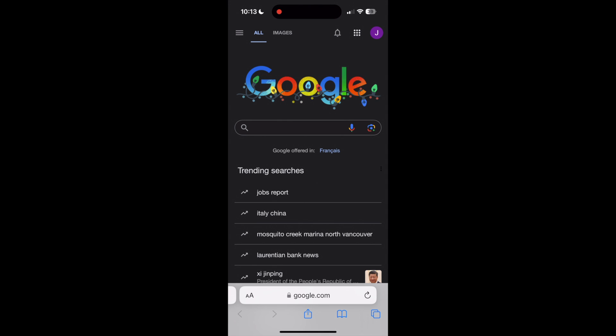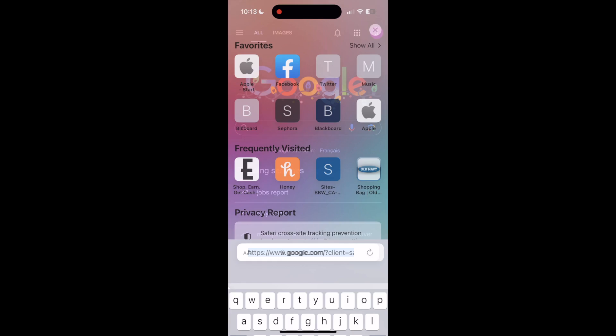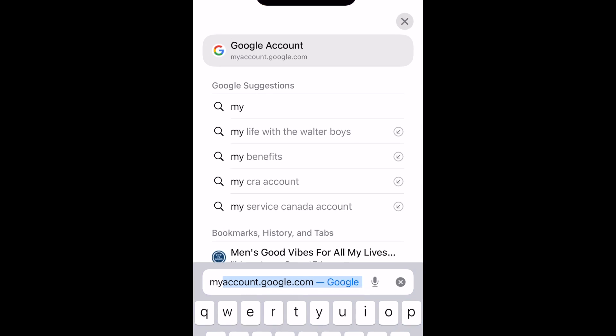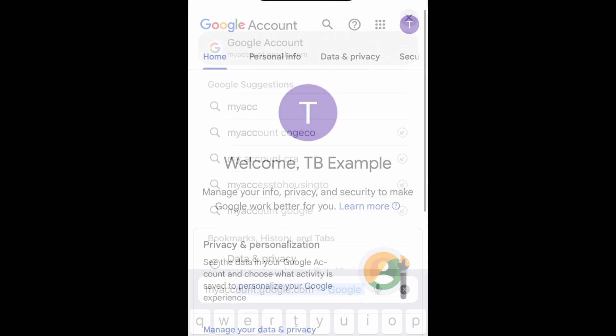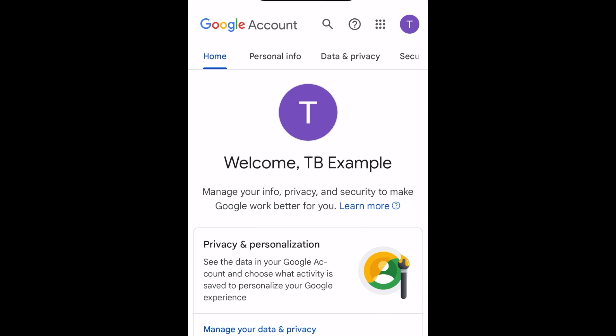To delete your Google account on Android or iOS, open your browser app and go to myaccount.google.com. Log into your Google account if you aren't already signed in.